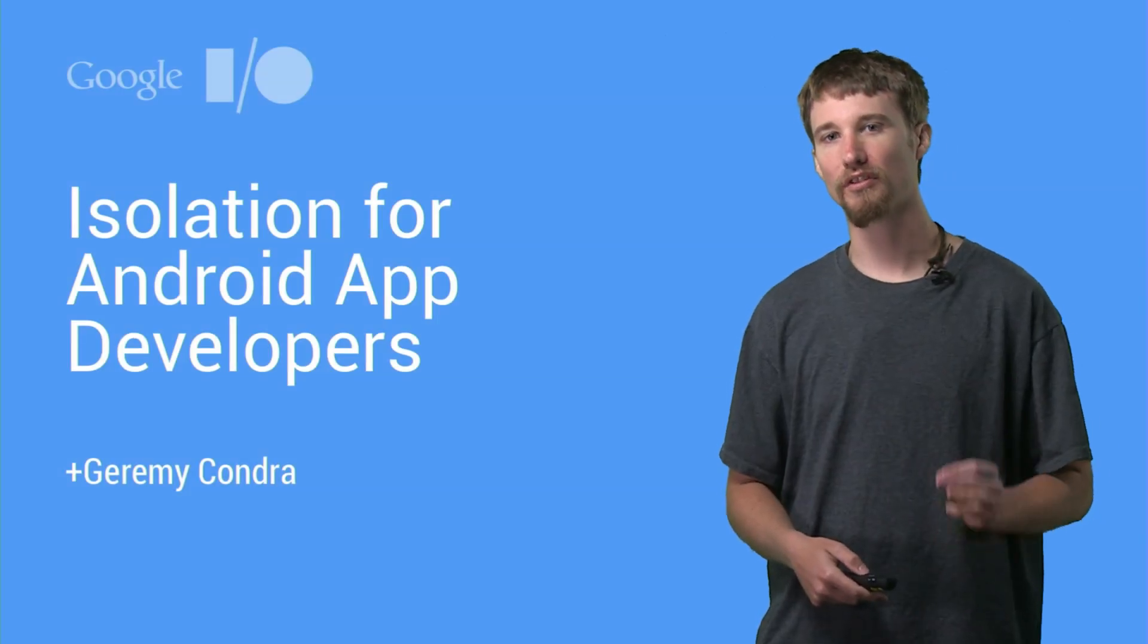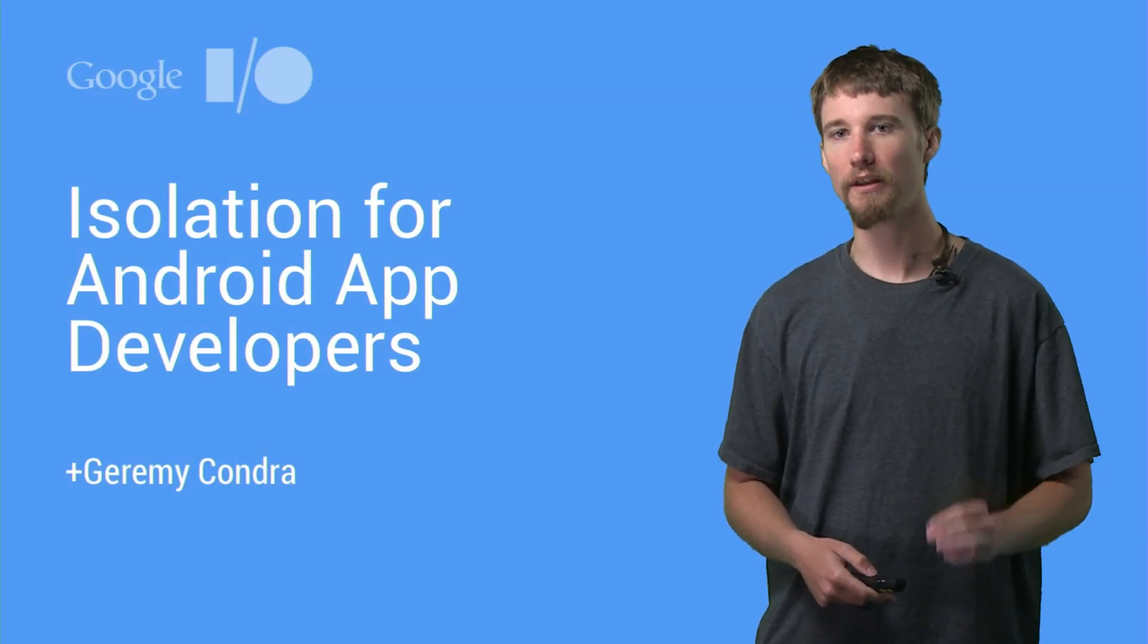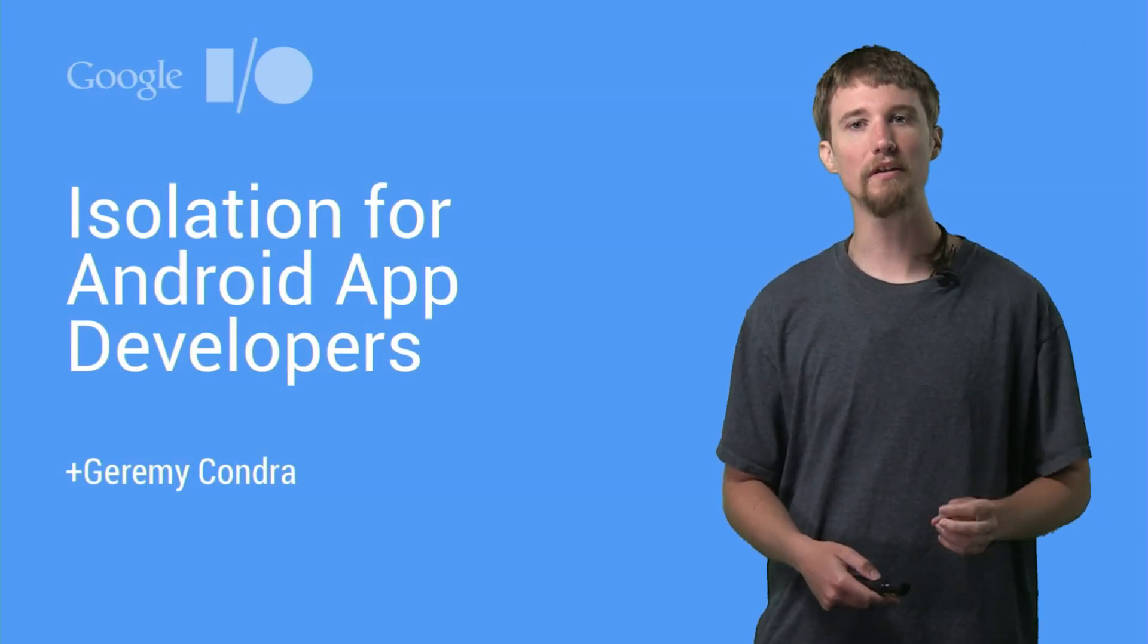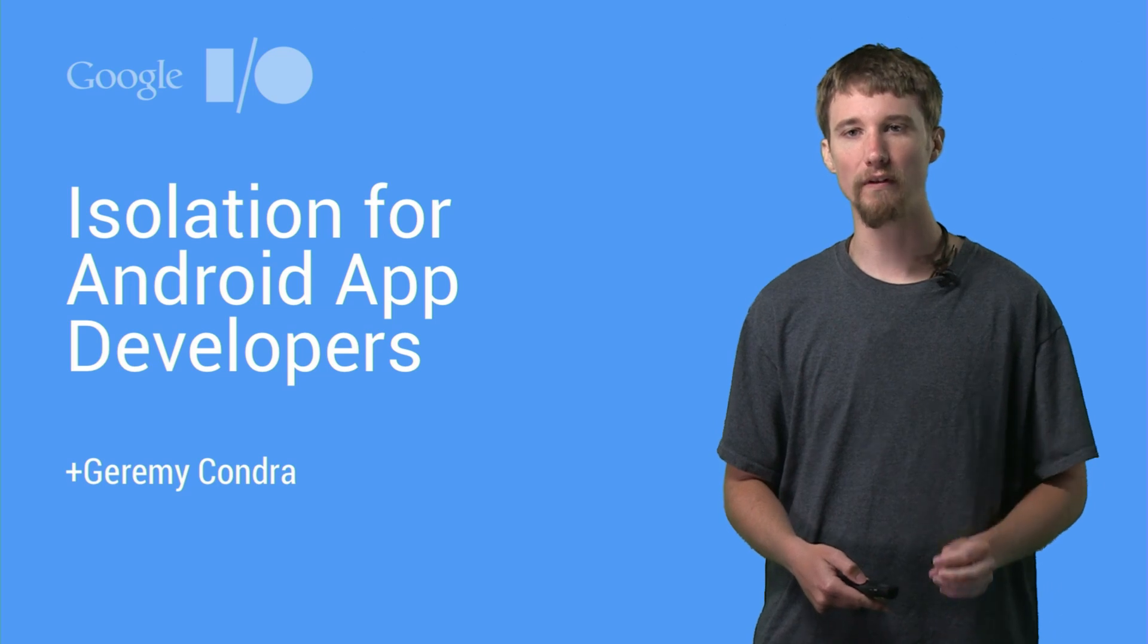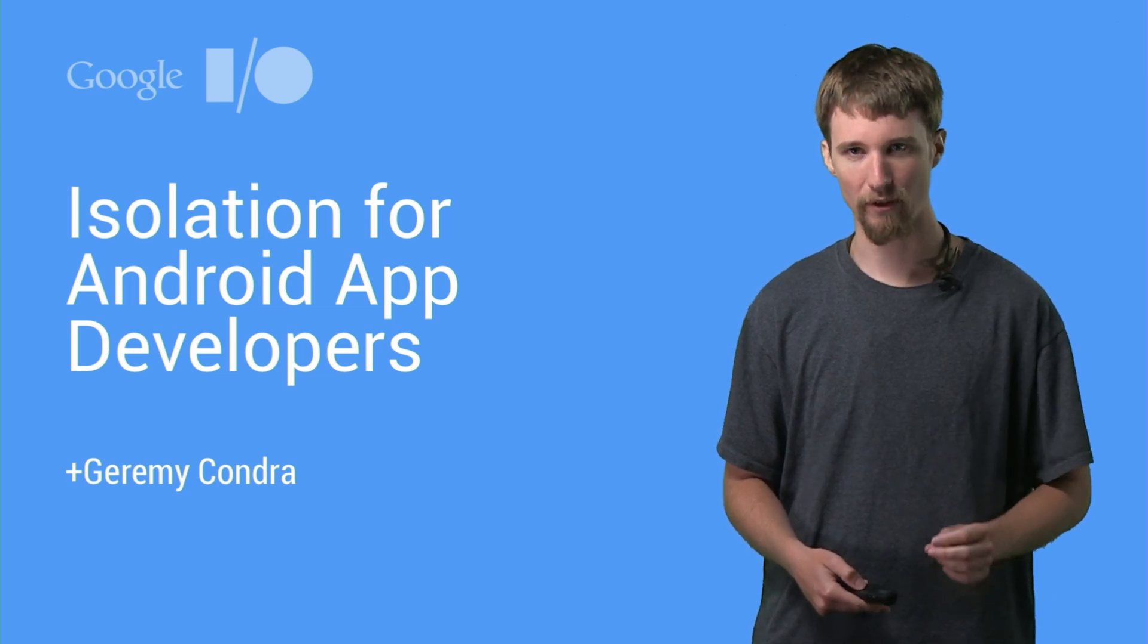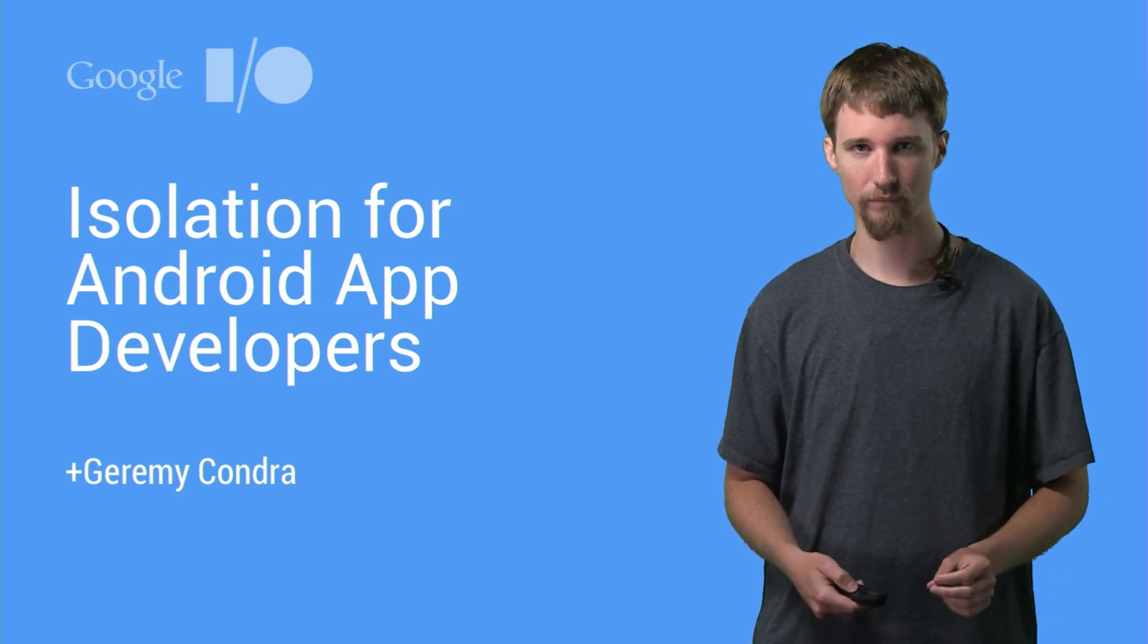The Android App Sandbox does a great job of keeping apps separate by default, but what can you do when the provided level of isolation doesn't match your application's model?